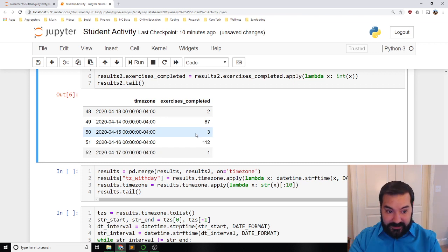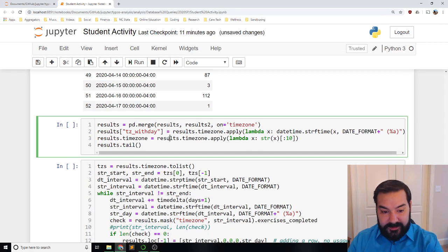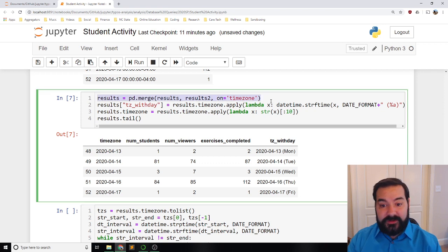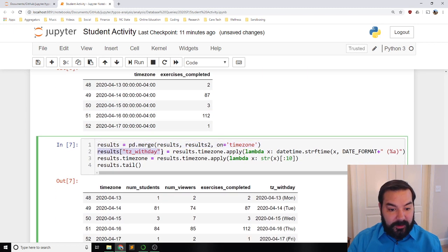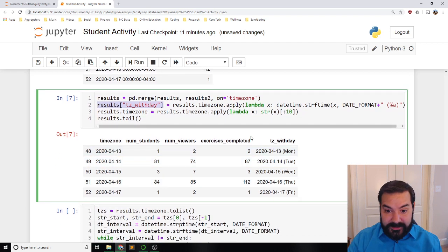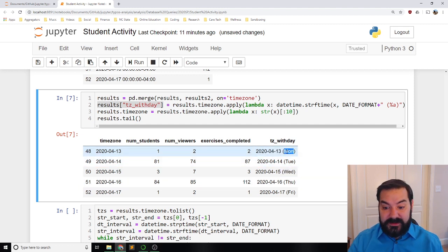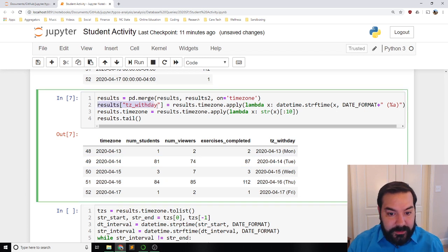I want to take this data and visualize it — I want to see how it looks across 16 weeks, not just five days. I'm merging those two dataframes together because they work off of the same time zone, and then creating something called 'time zone with day.' I'm applying a formatting approach where I get to see the day name as well — because different classes meet different times, and maybe you're interacting with typos on Wednesday, Monday, Friday, or Sunday. I like to know the day name, not just the date.